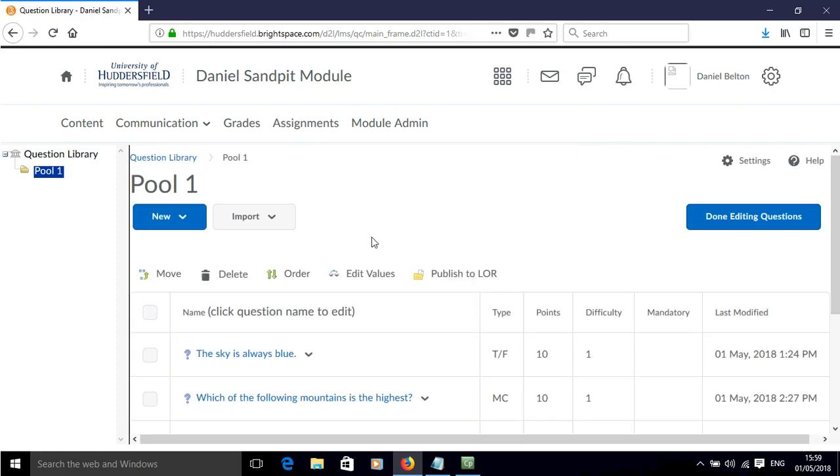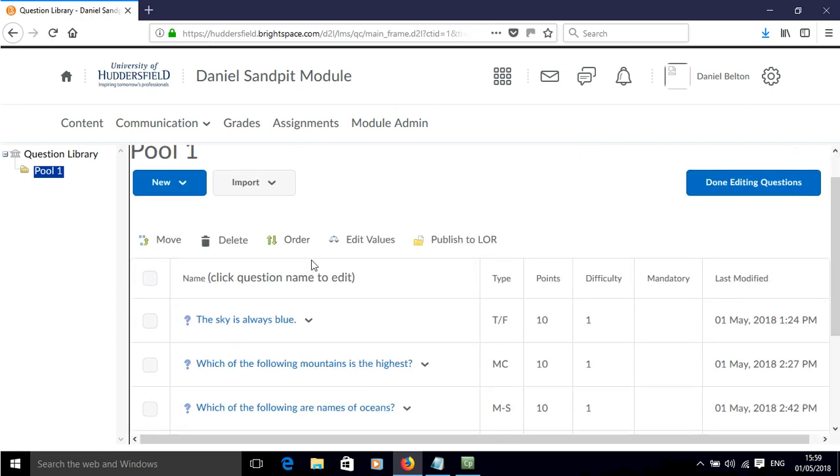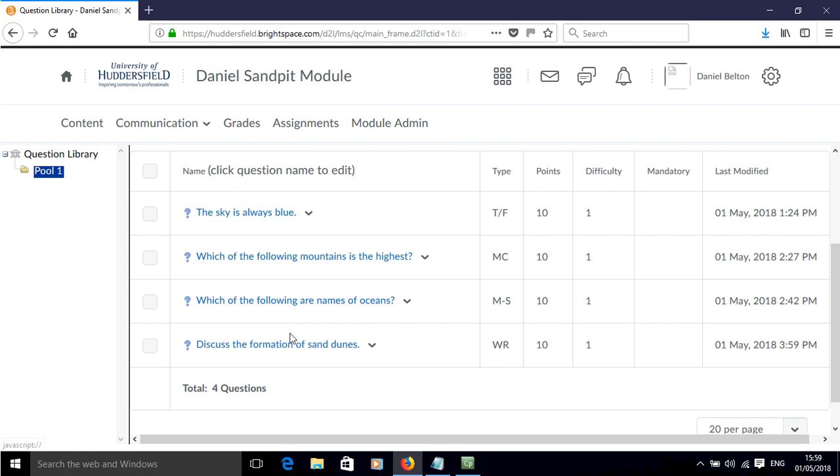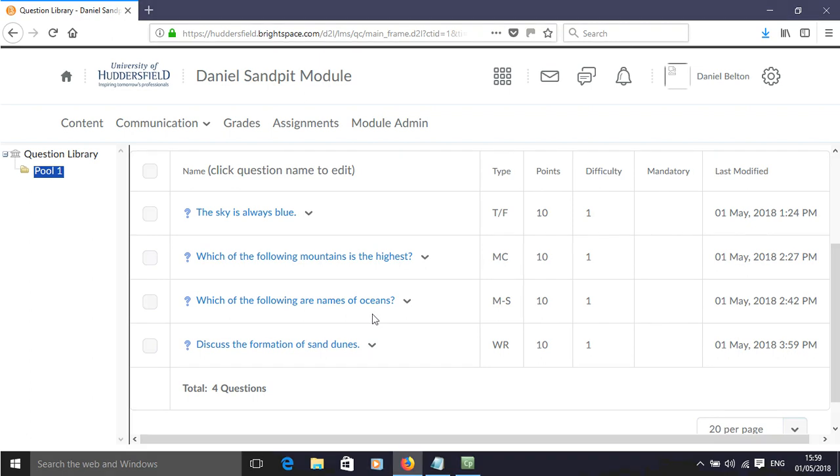And now we've added an essay question, a written response question to our pool within Brightspace.